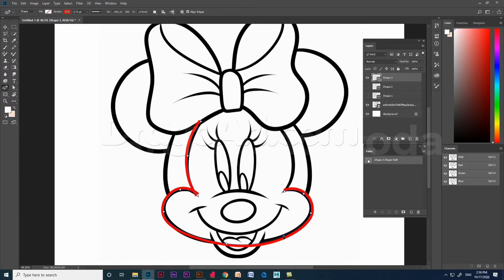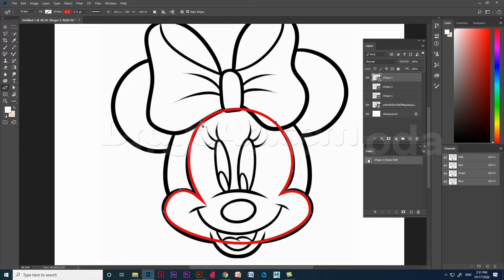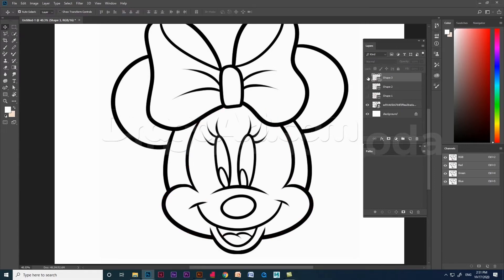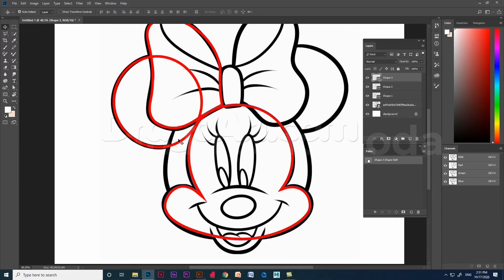This is how we create shapes using curvature pen tool in Photoshop. Let's jump to Illustrator now.